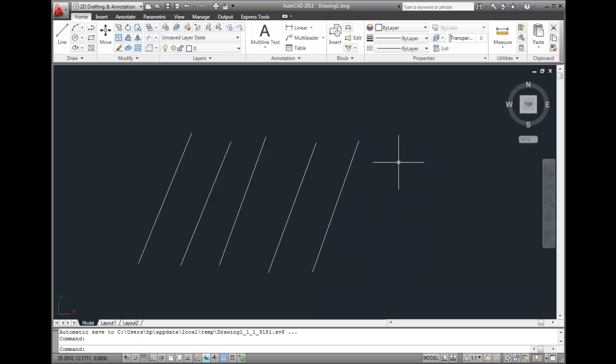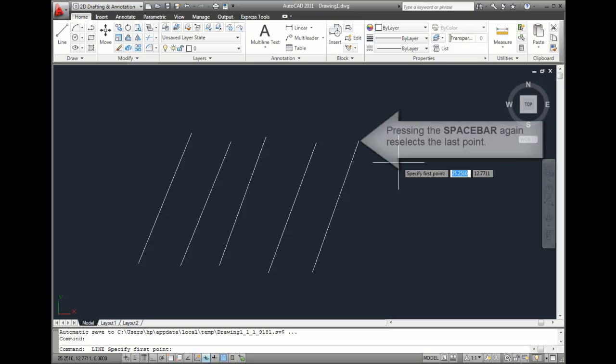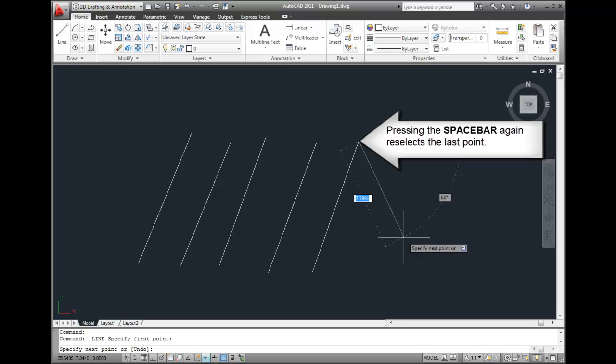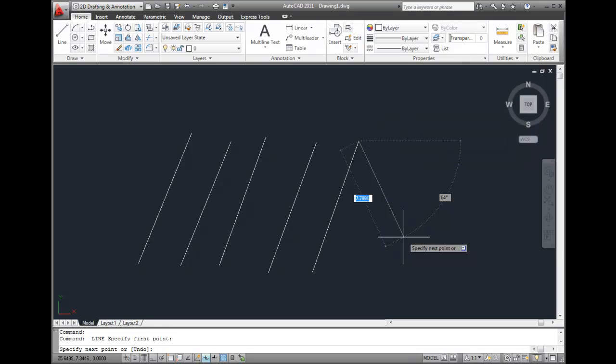And here's one more tip. Not only will pressing the spacebar restart the last command, but if you press the spacebar another time after starting the command, AutoCAD will jump back to the last point you specified. So in this case, pressing the spacebar once restarts the line command, and pressing it again uses the endpoint of the previous line segment as the starting point for the next line segment.